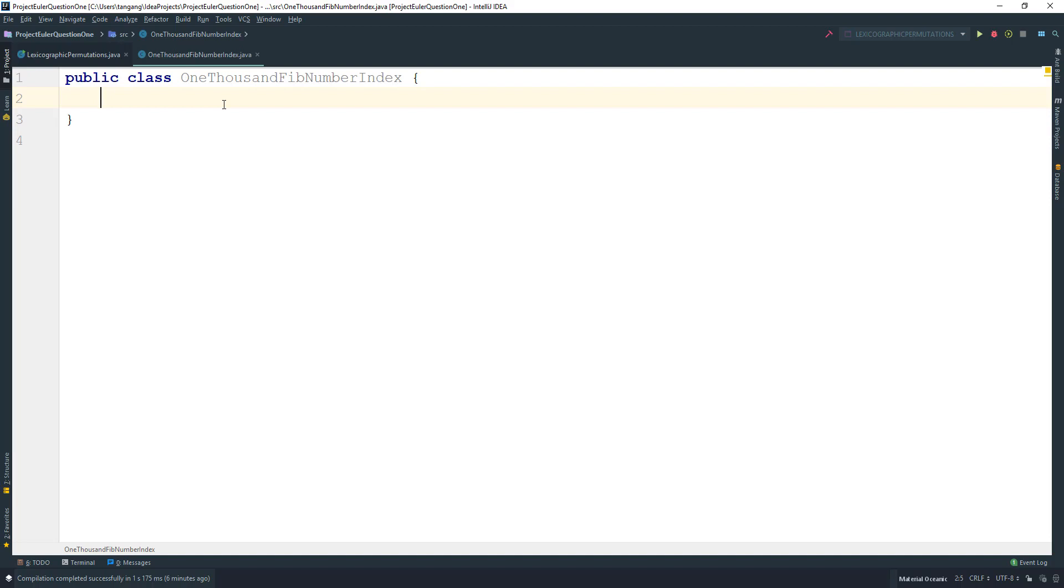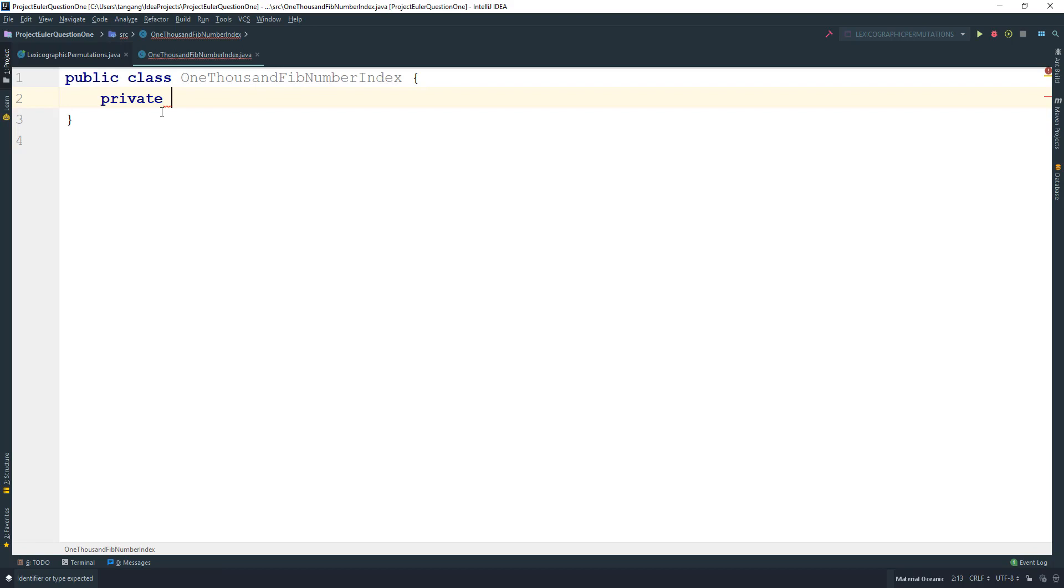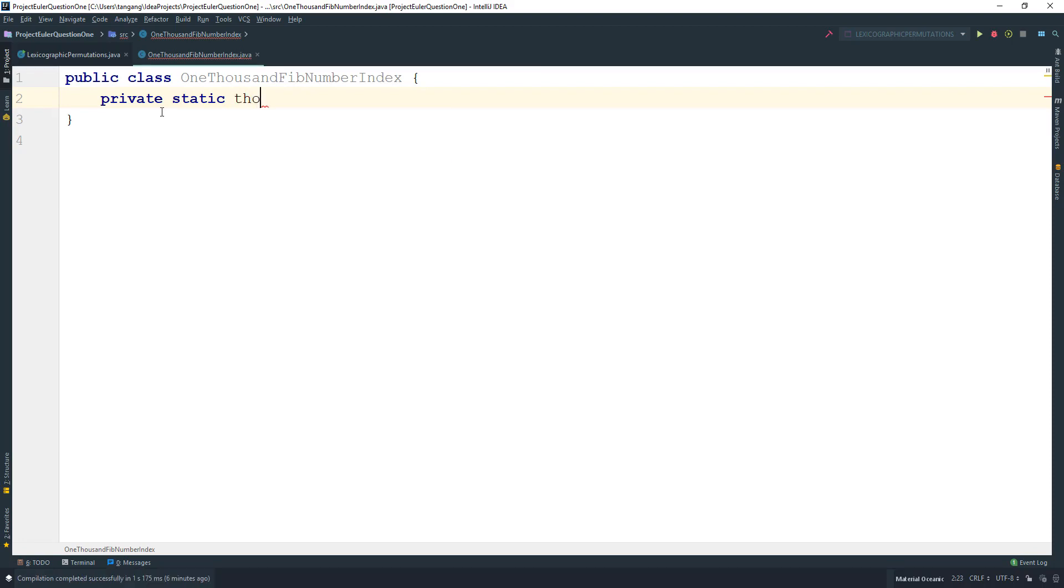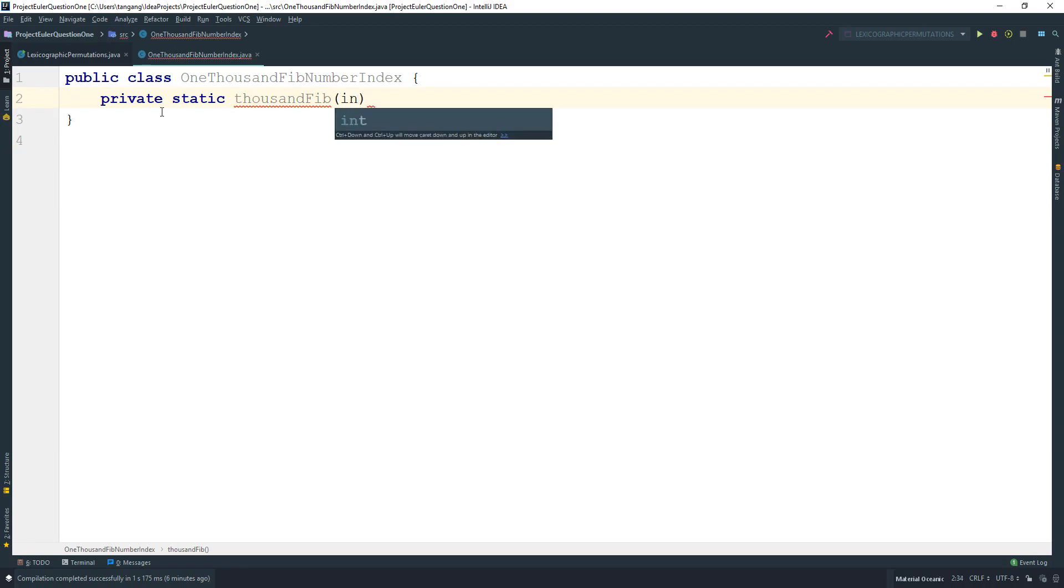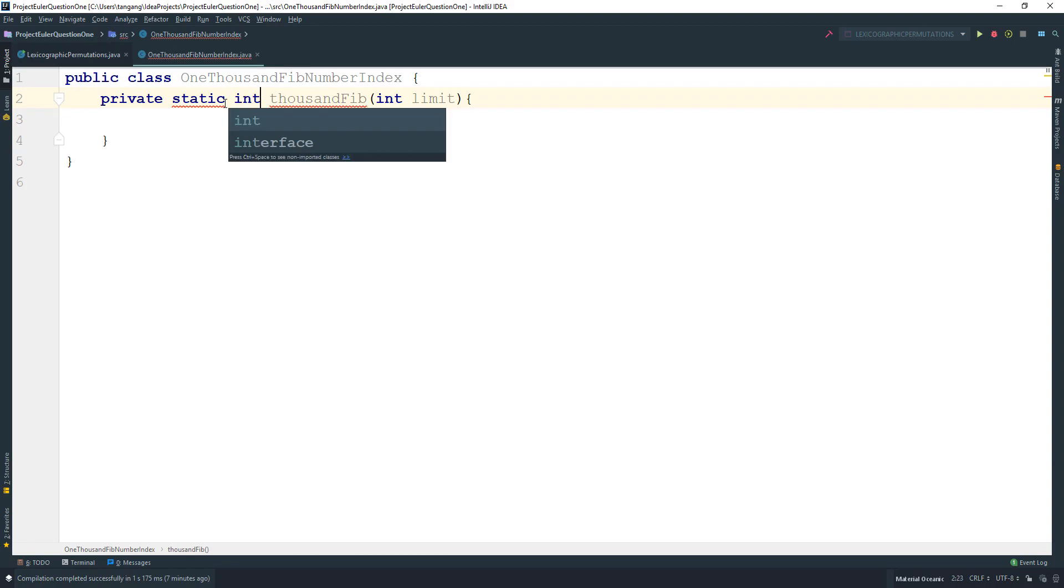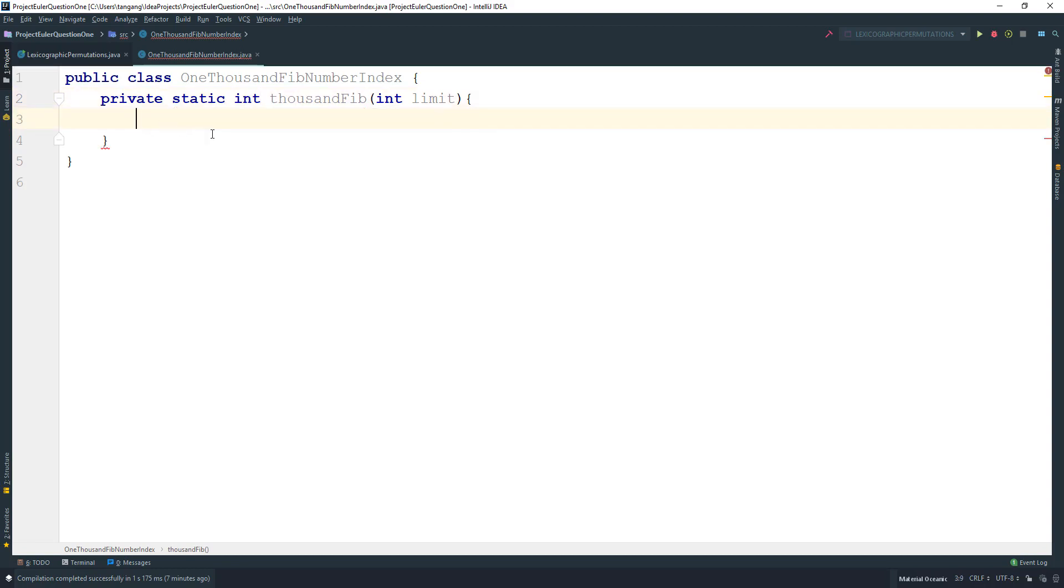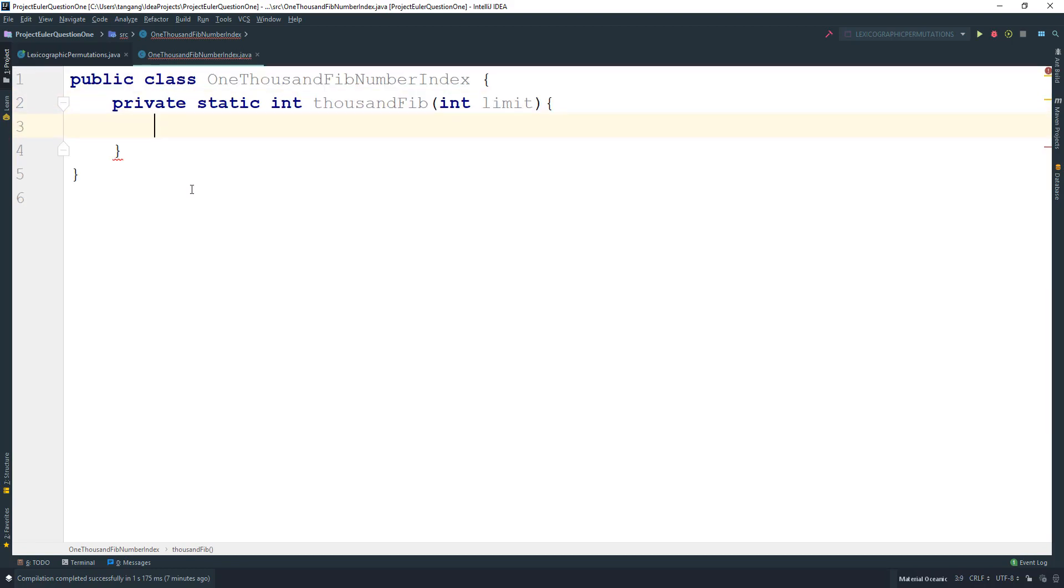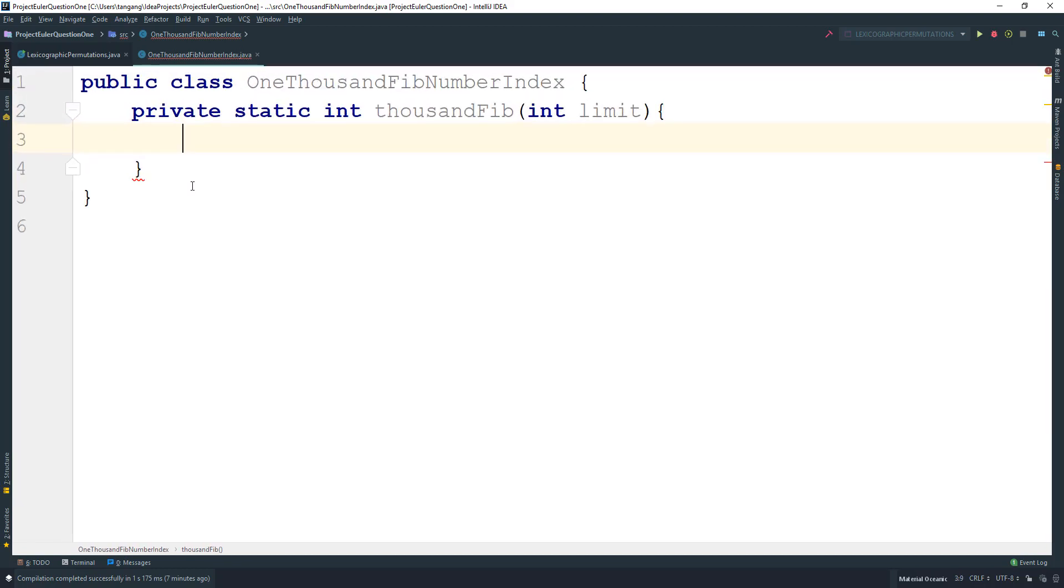What we need to do is create one method for this question. It's going to be static int, and I'm going to call this thousandFib. This is going to take in the limit, which is going to be the size that we have to get to.